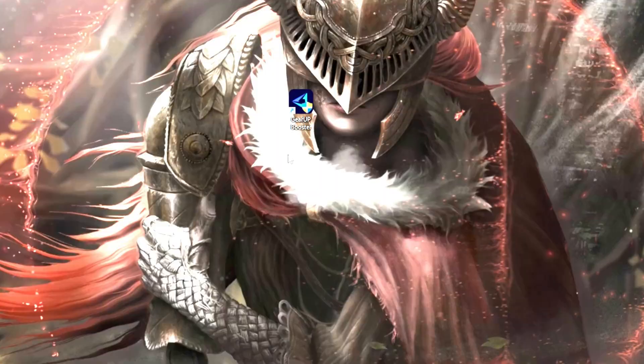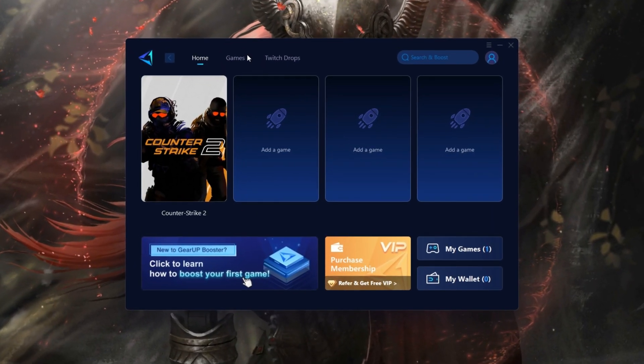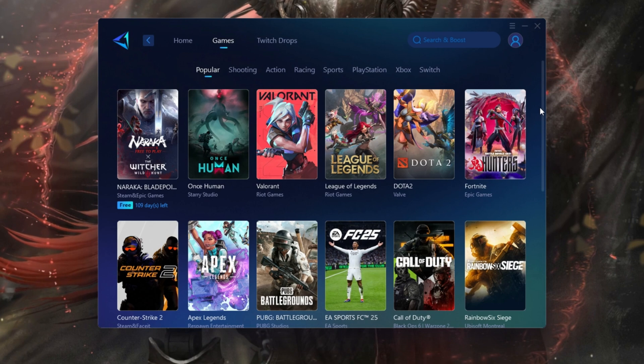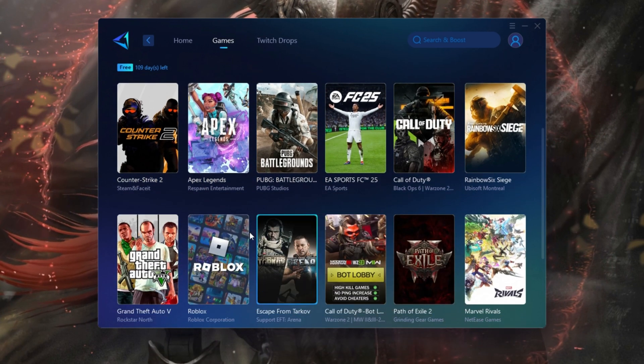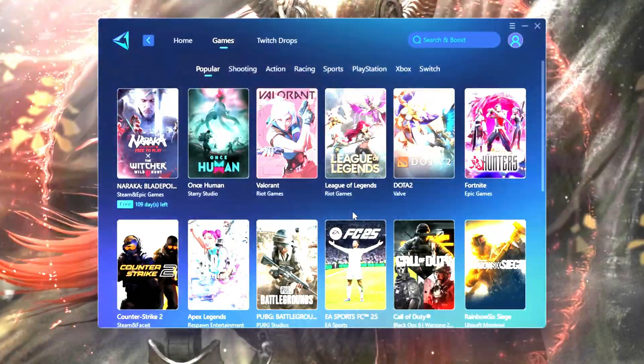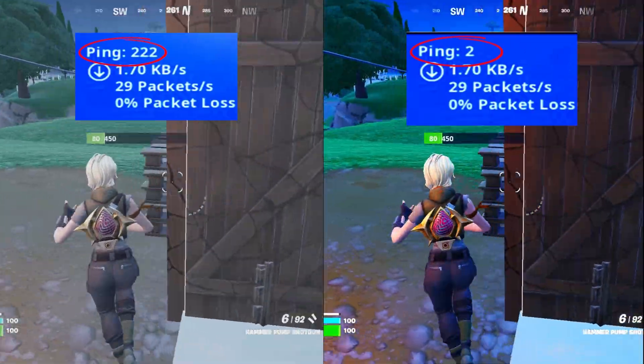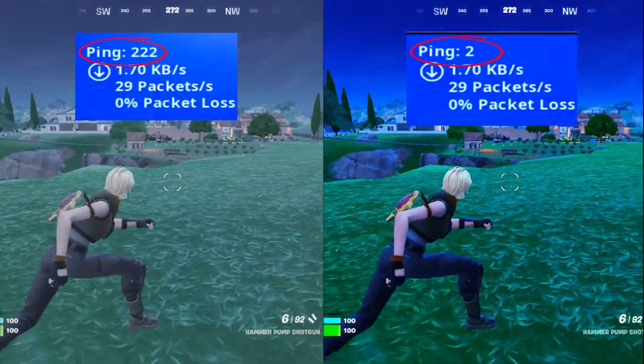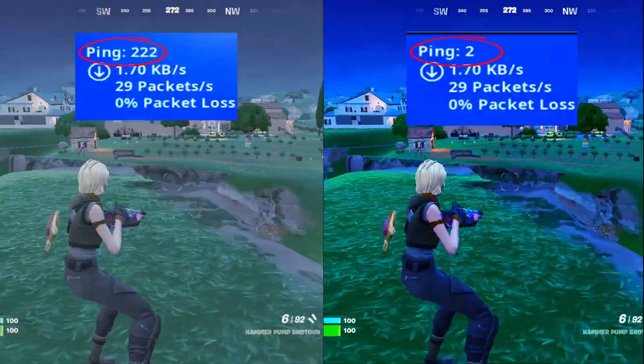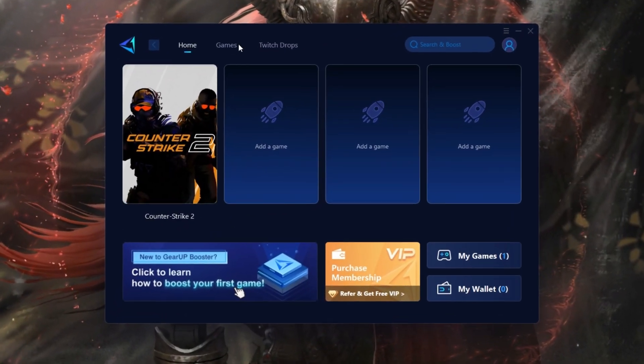Gear Up Booster is a powerful game optimization tool designed to improve network performance by minimizing lag and stabilizing ping, ensuring smoother online gameplay. Compatible with a wide range of platforms and games, it guarantees an optimized gaming experience. Download this program from the link in my description.